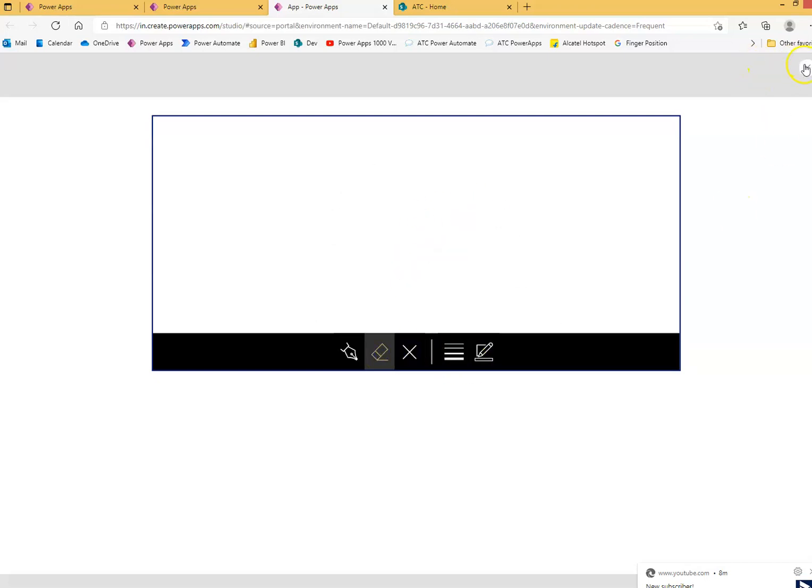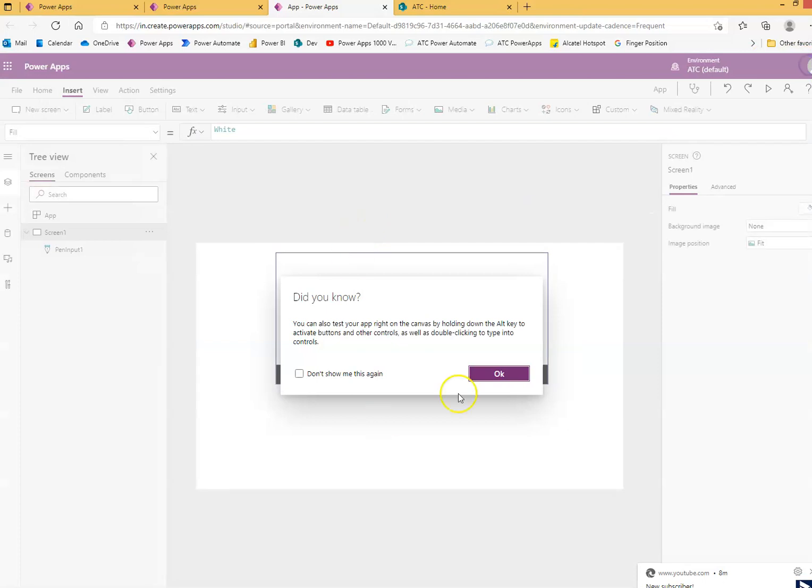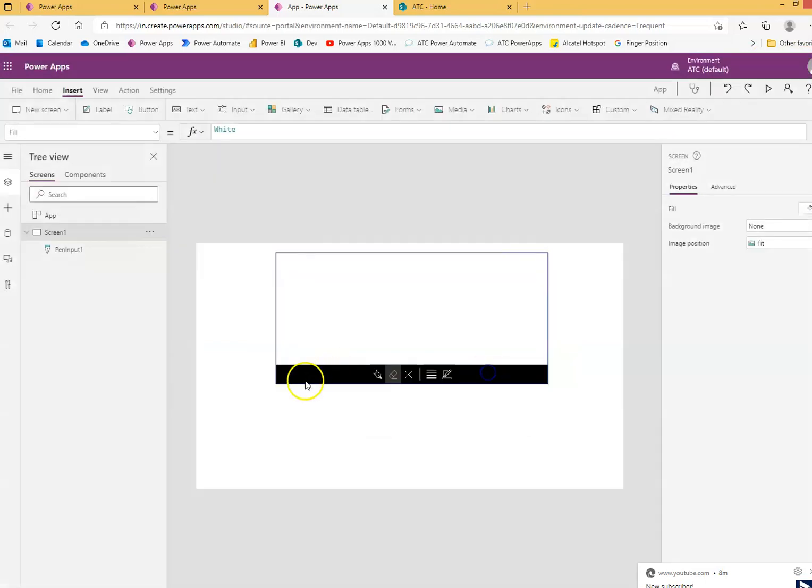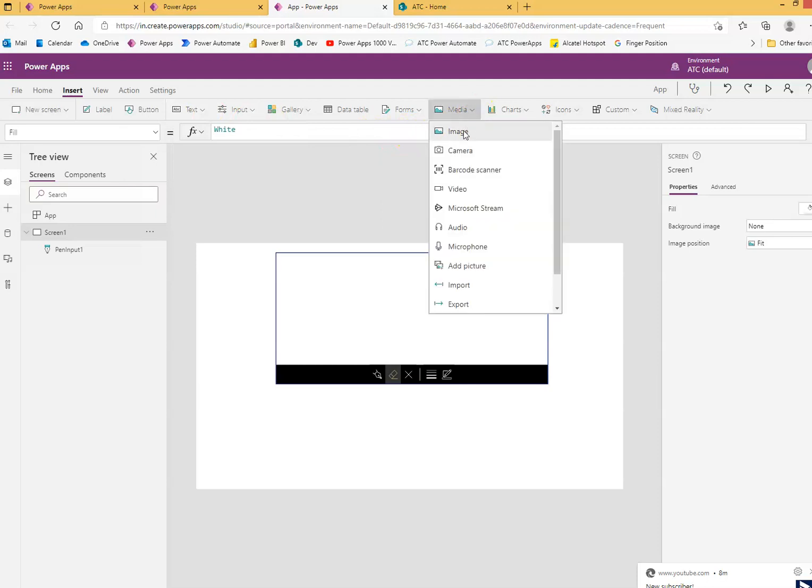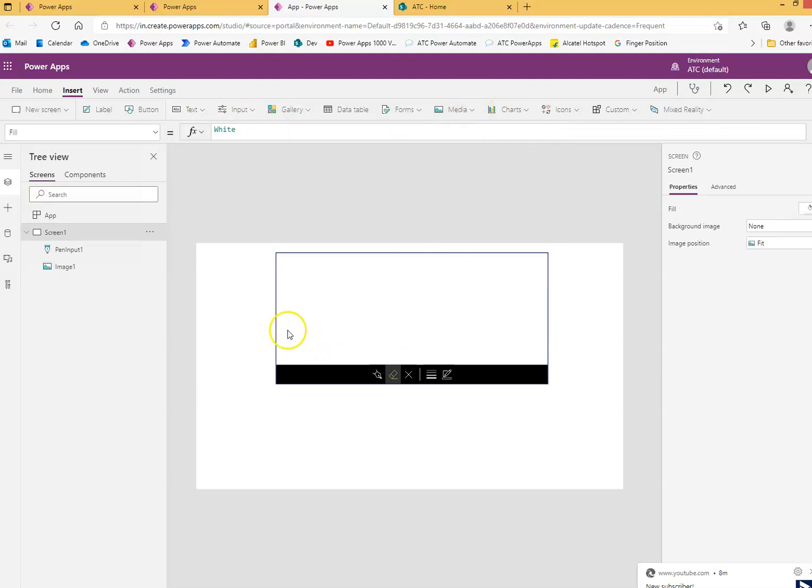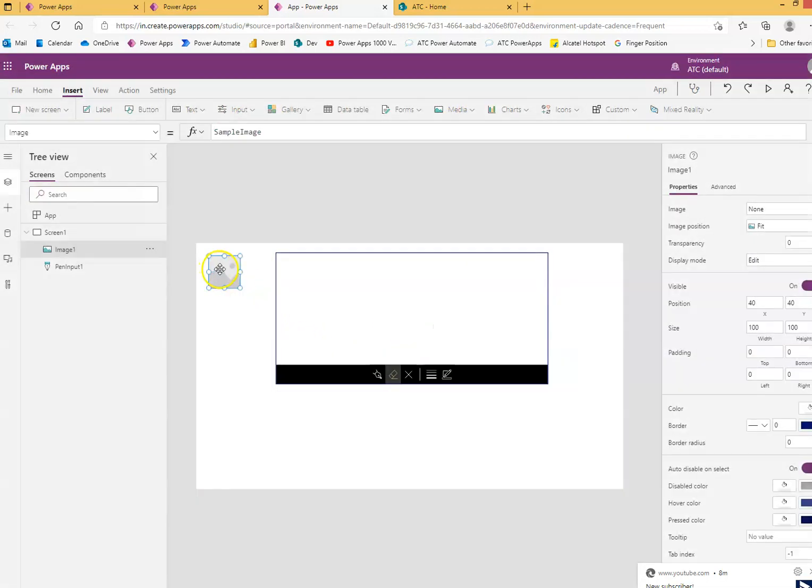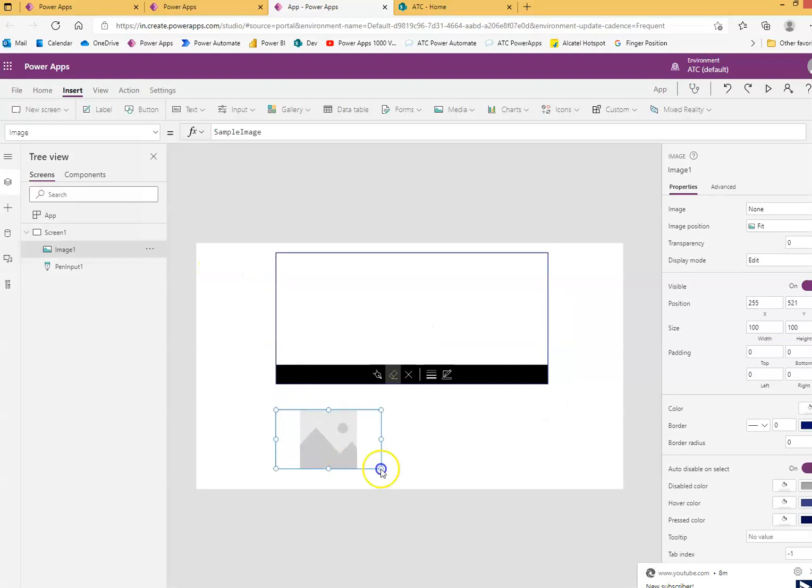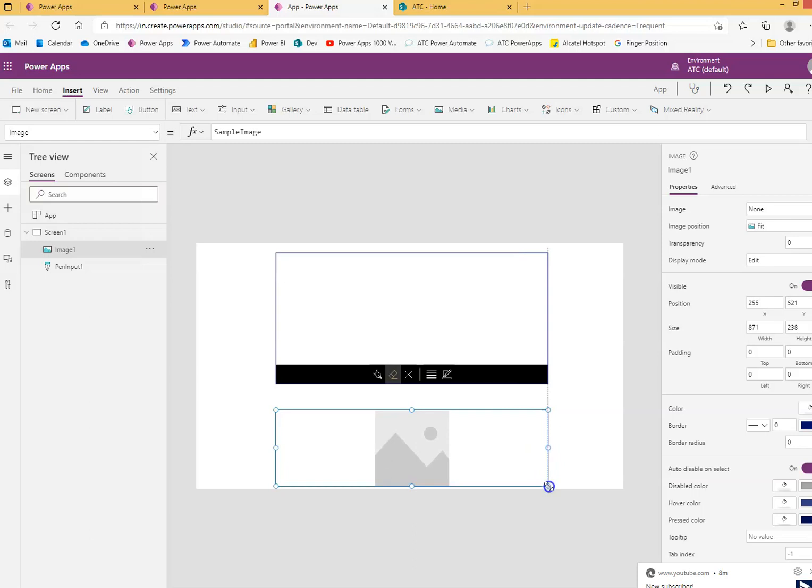Clean. Okay, so we will also put one image. So we can extract the value of this signature and we put it here.